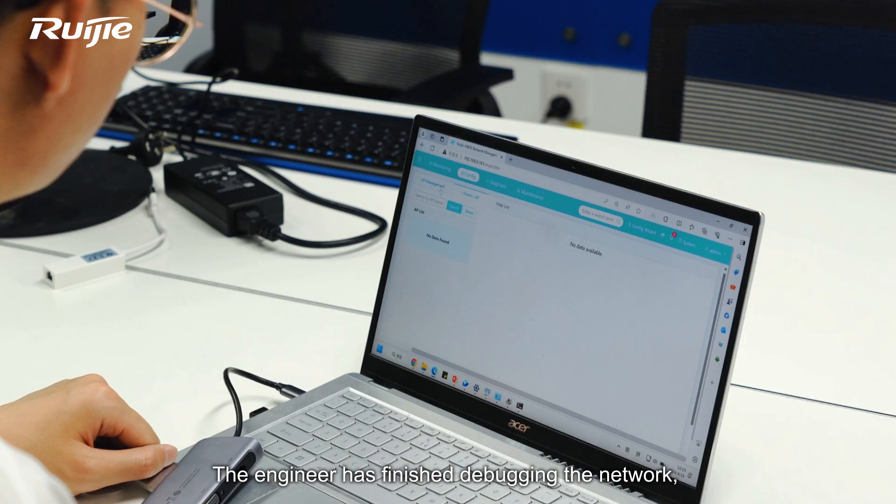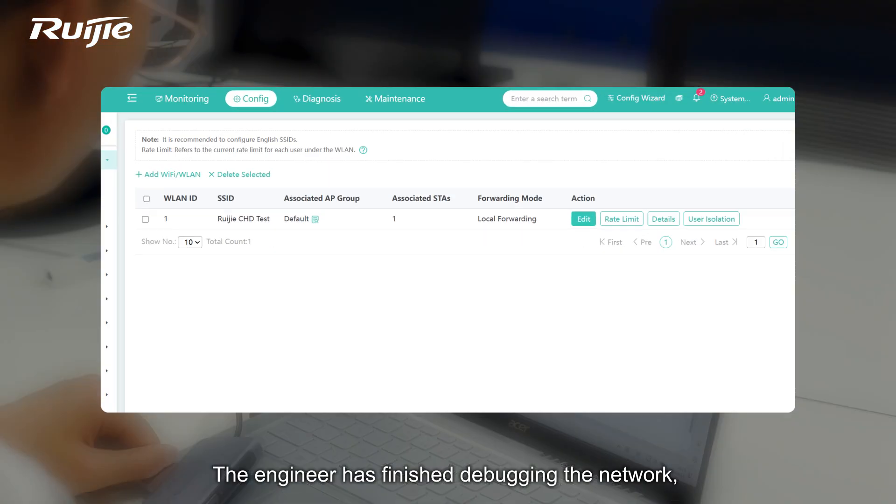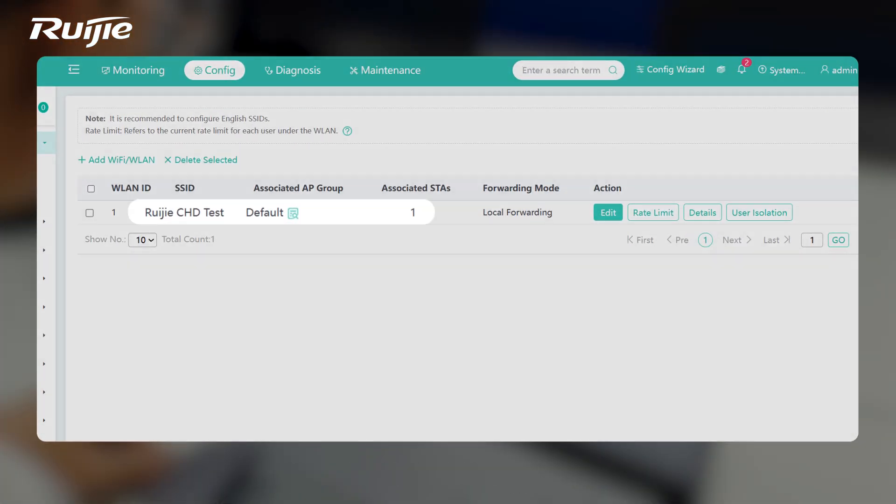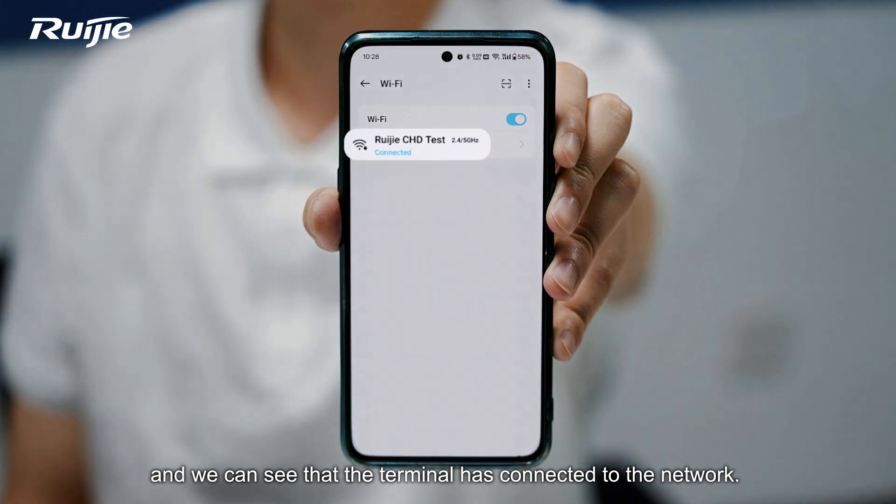The engineer has finished debugging the network, and we can see that the terminal has connected to the network.